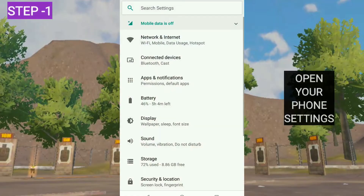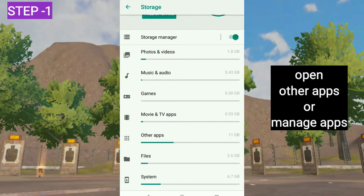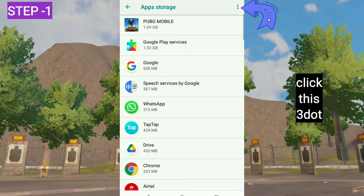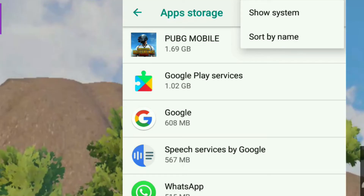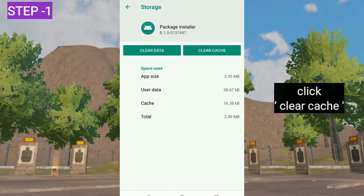To fix Fortnite app did not install, all you need to do is open your phone settings. In the search bar, type app data and click on search. Now click on other apps, or sometimes it is also called manage apps. Click on the three dots which is at the top right corner of the mobile. Click on show system. Scroll a bit down and click on package installer. Now click on clear cache.